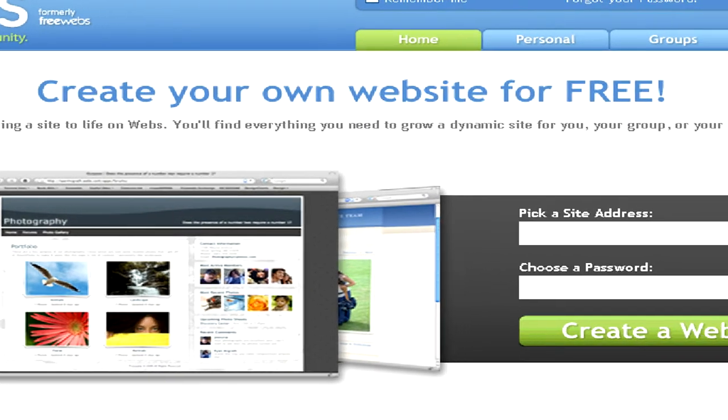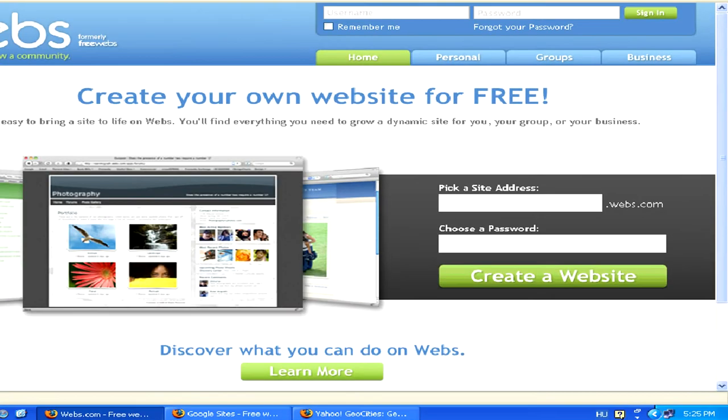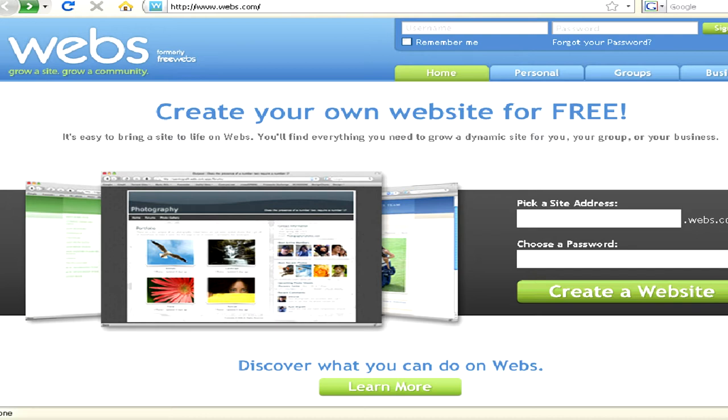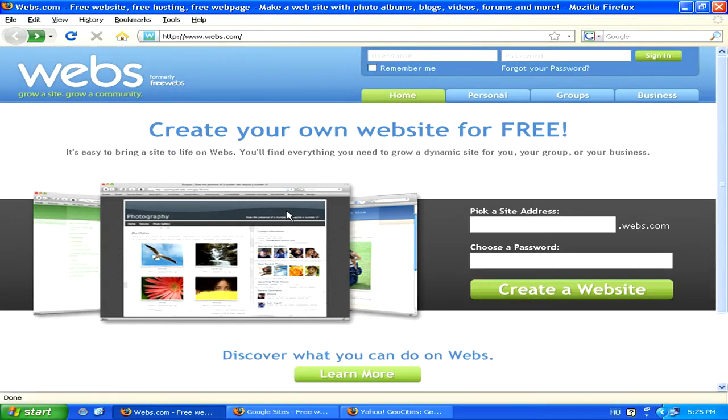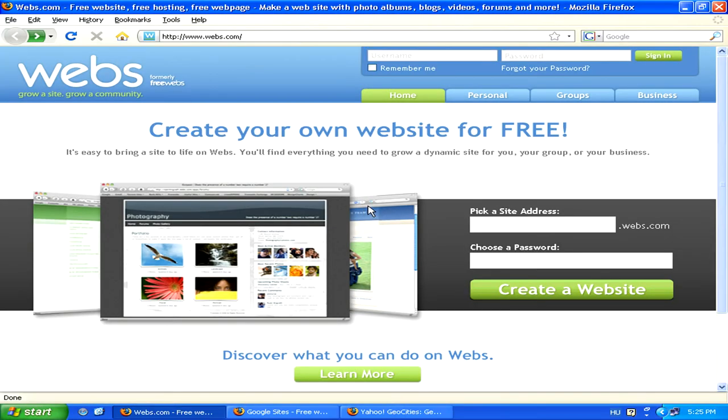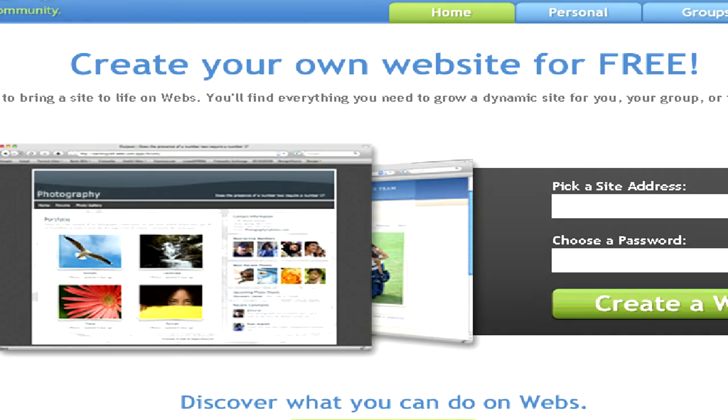It's absolutely free to sign up and build your site, but you will have to put up with an advertisement banner which will be on top of your site and which you can't remove. Of course, if you pay, you can have this ad removed.